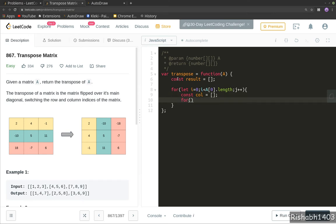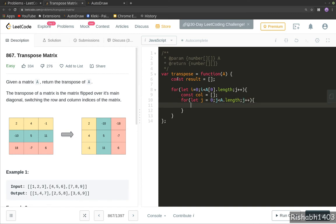Now we will loop all the rows. So let j = 0 and j would be less than A.length, that is the number of rows, j++.